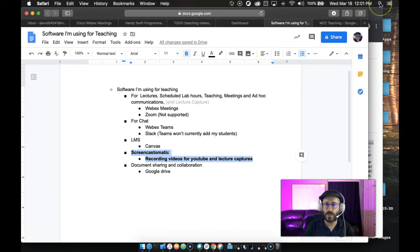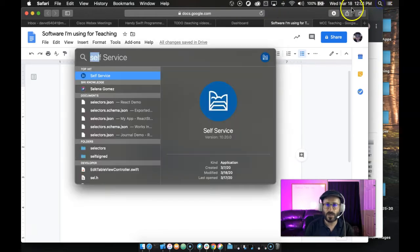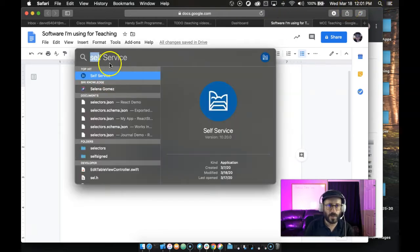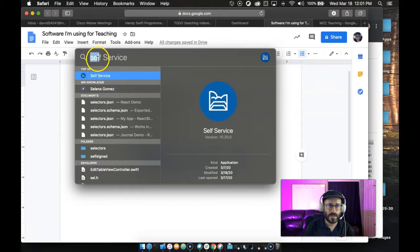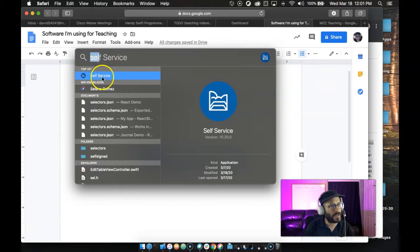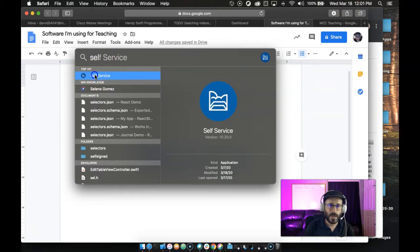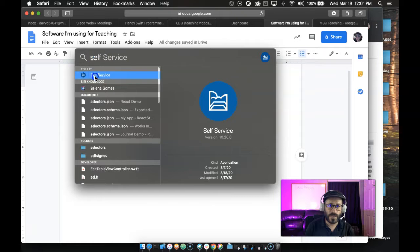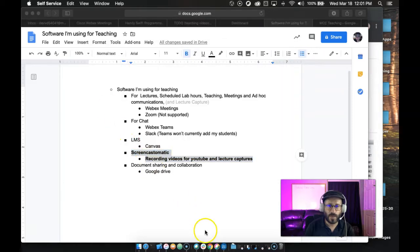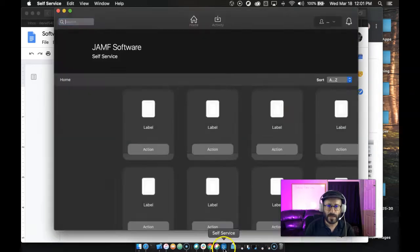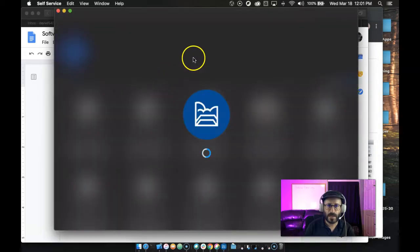In this case, where to get it is, if you work at Maricopa, you would search for Self-Service if you're on a Mac. You'd search for Software, I think it's called Software Center on PC. When you launch that, it'll open up this little icon here.